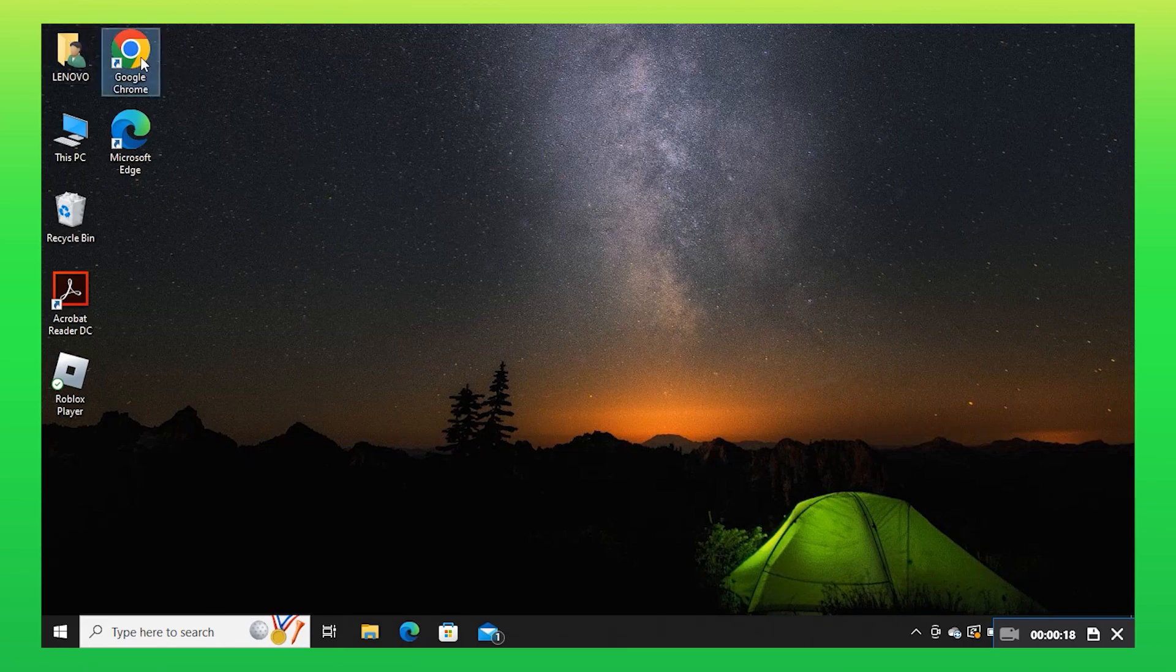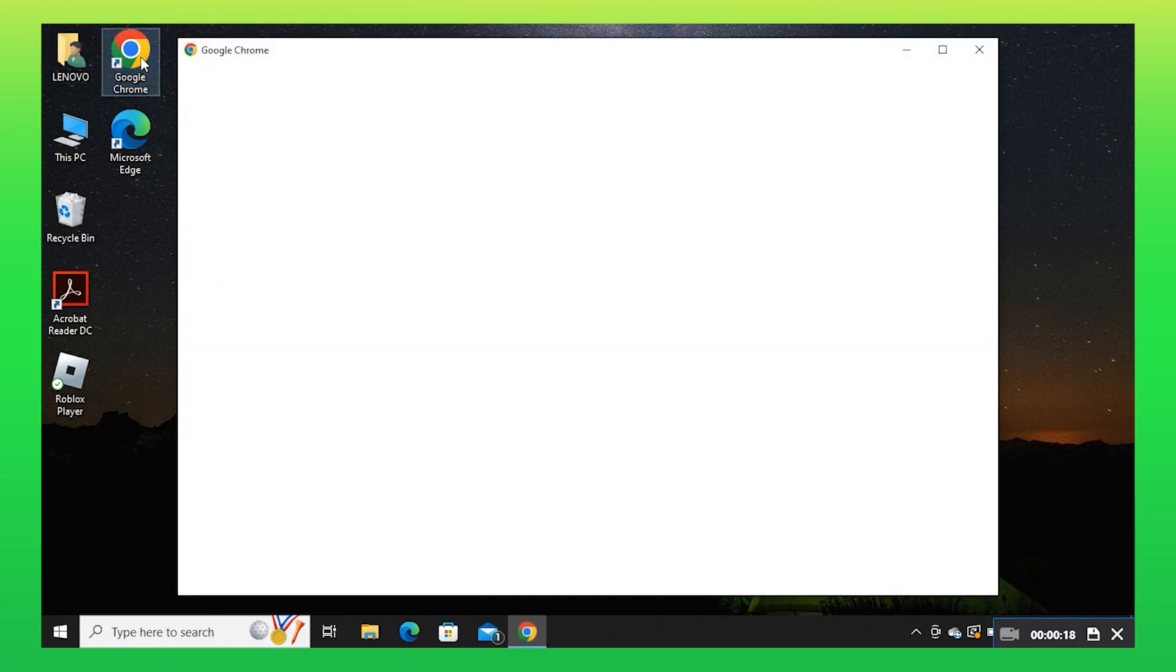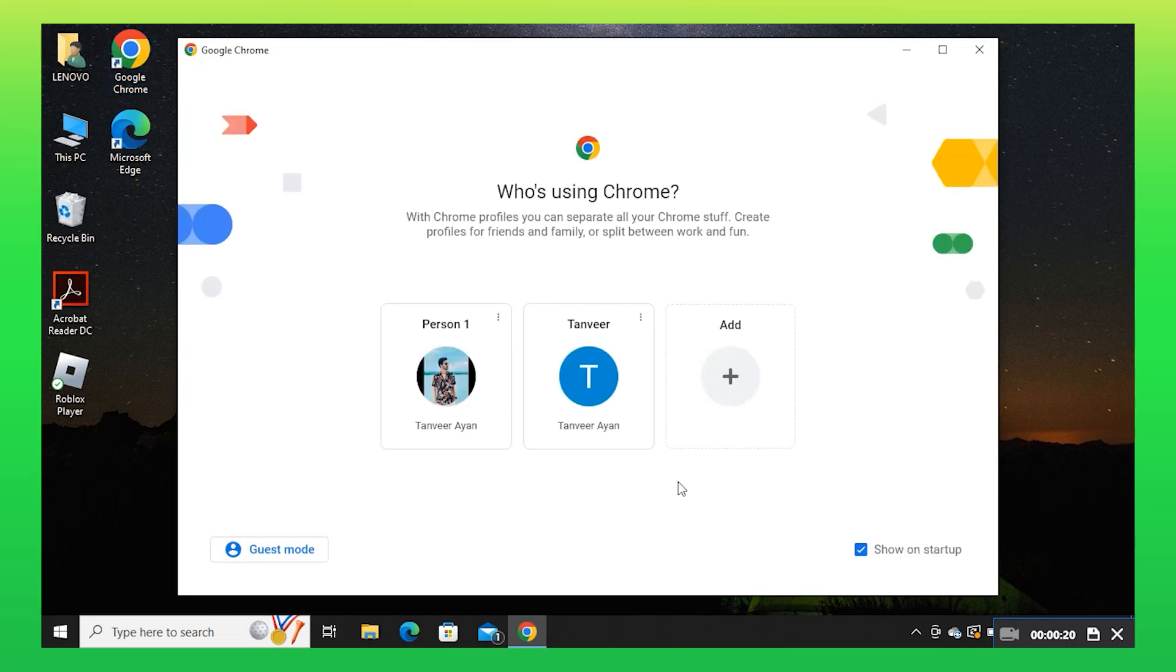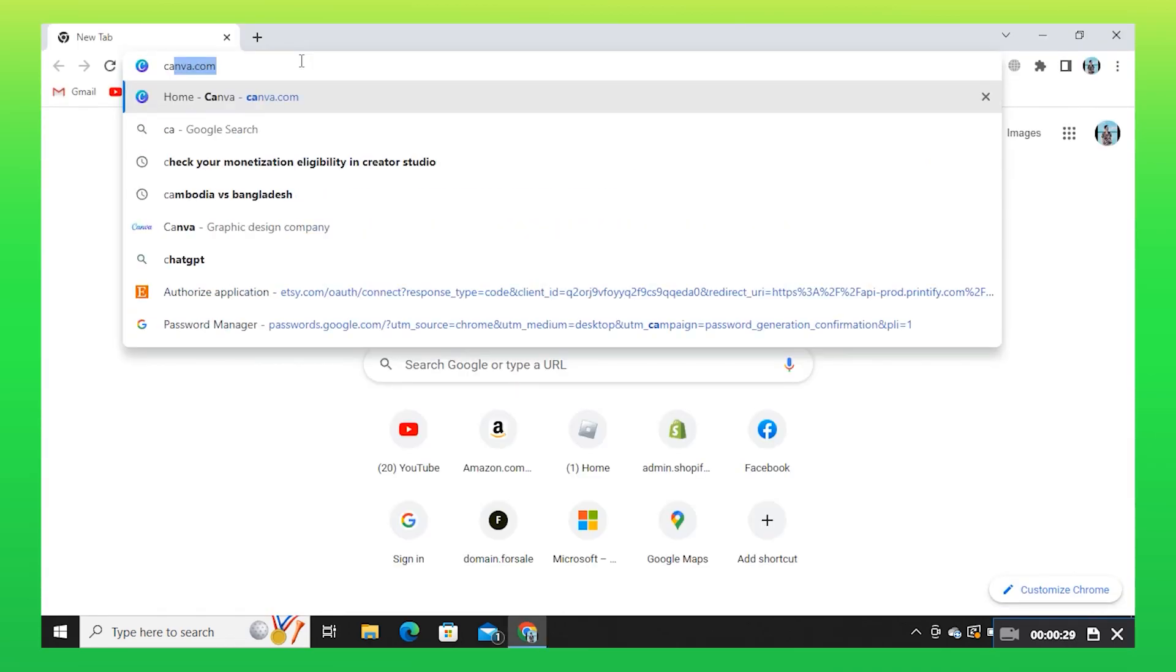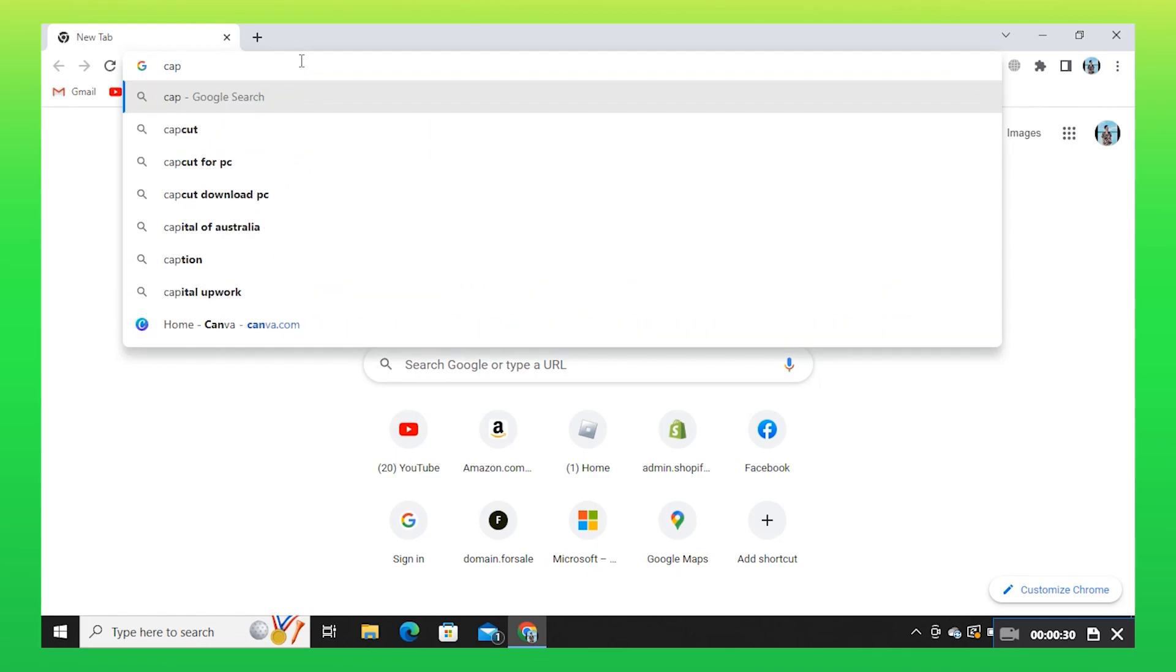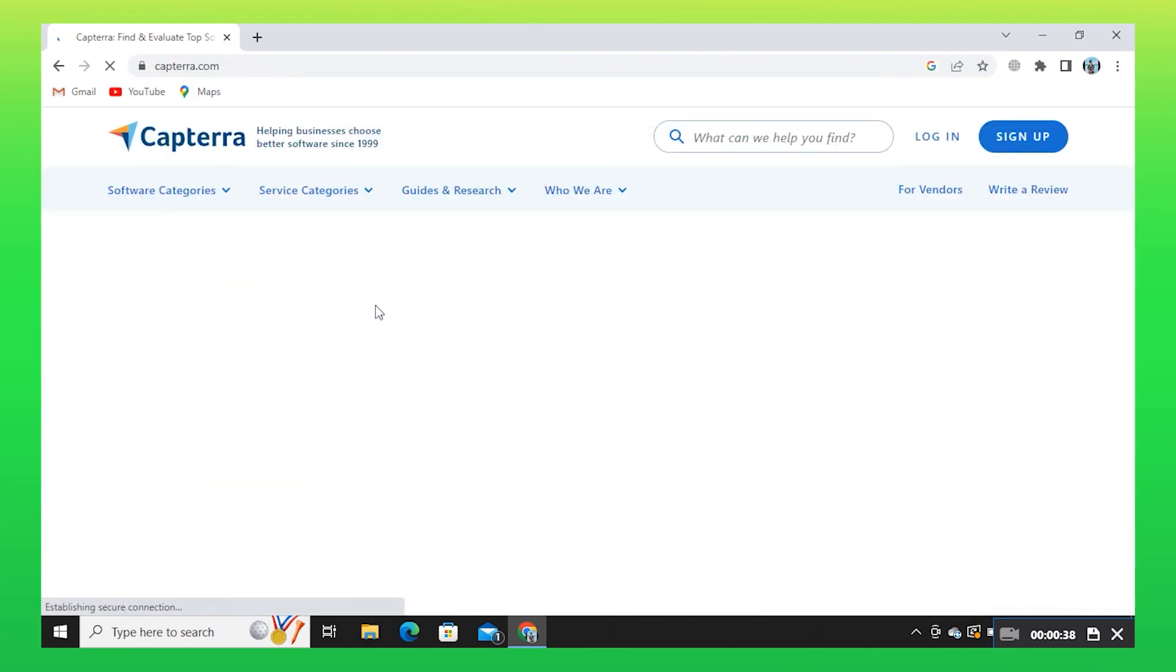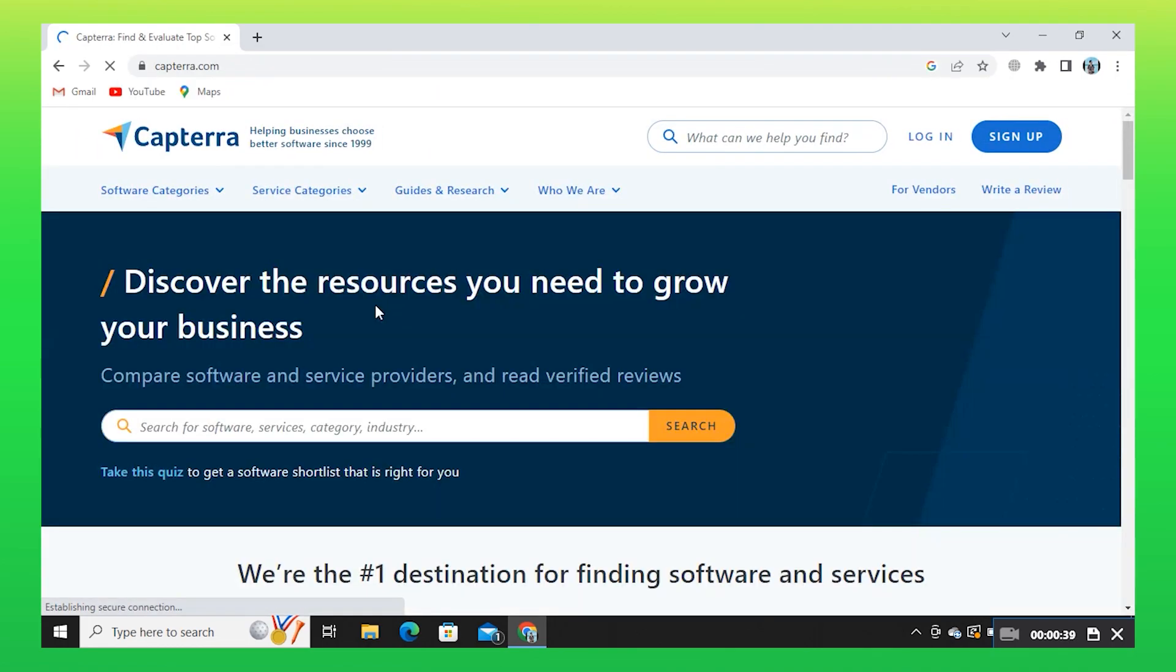To start the process, open your Google Chrome in your PC. Now, search for Captera. Here, click on Captera.com.